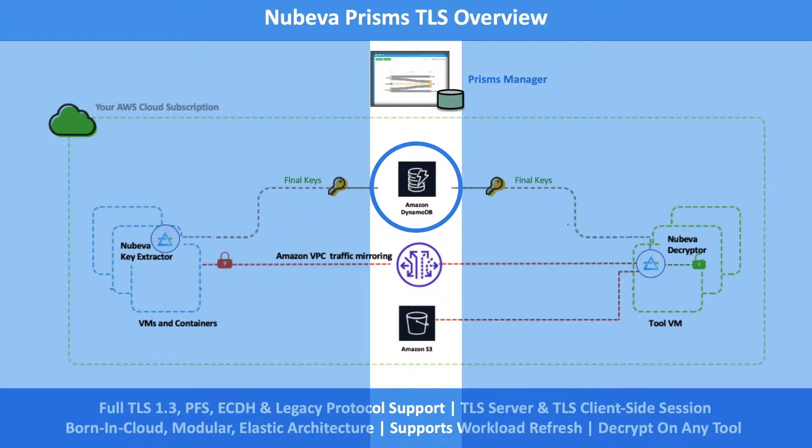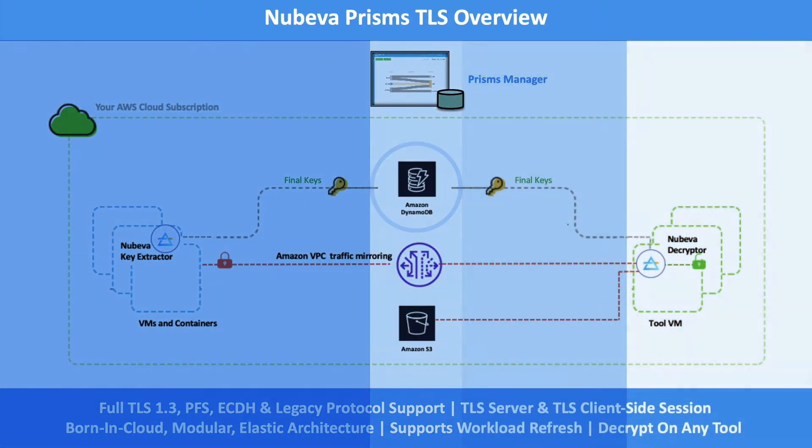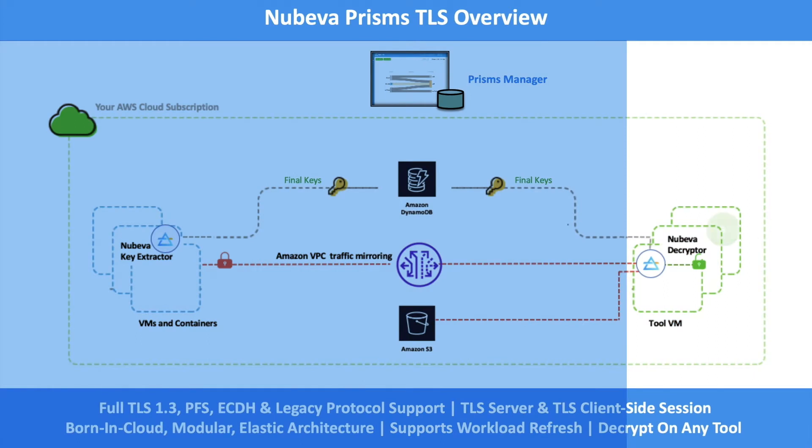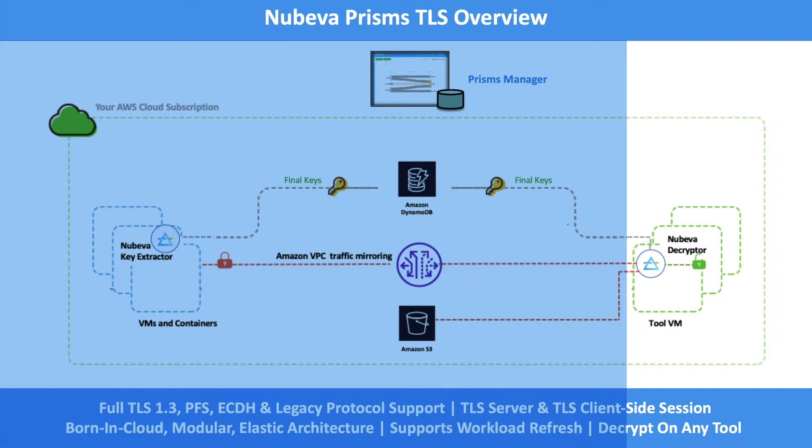The third component is the Nubeva Decryptor agent. This agent is also Docker-based and it is installed directly on the tool. As SSL traffic is received at the tool, the agent will retrieve the appropriate session key from the key database, decrypt the traffic, then send both the original packet as well as the decrypted session to the tool.